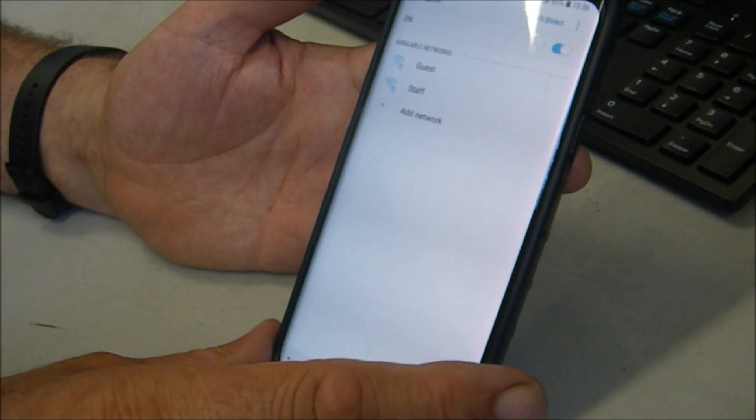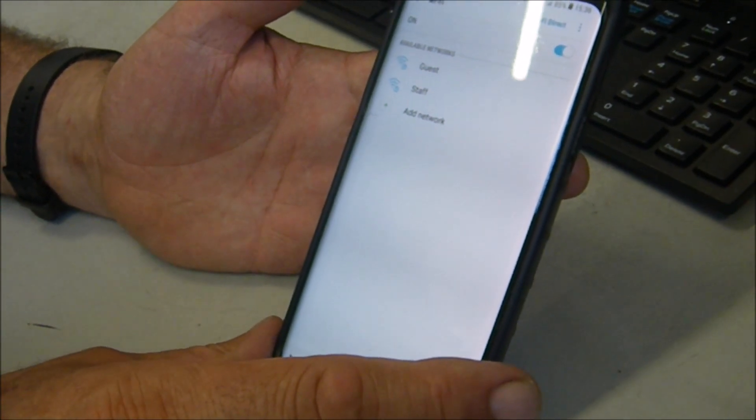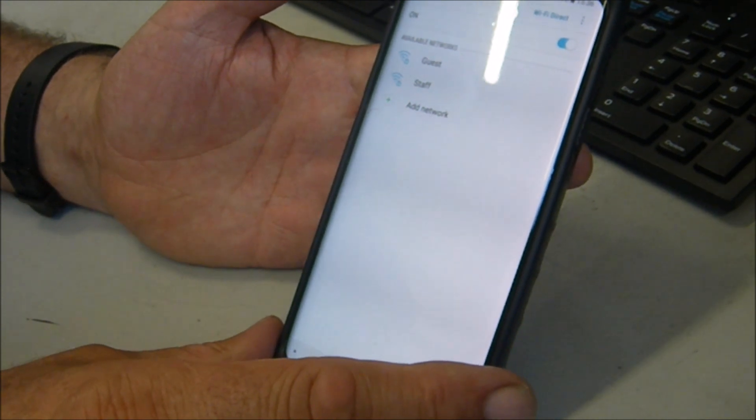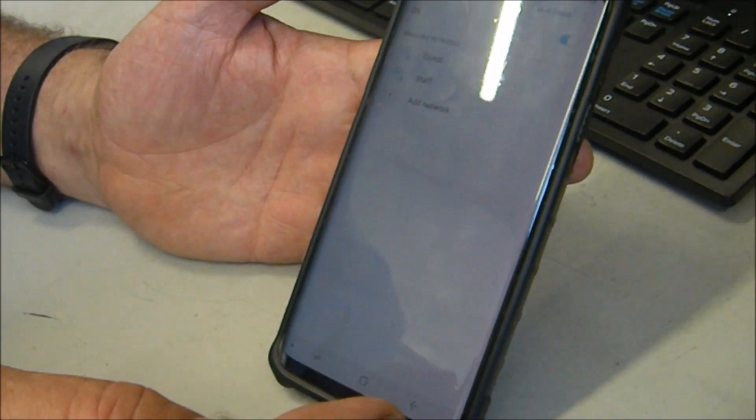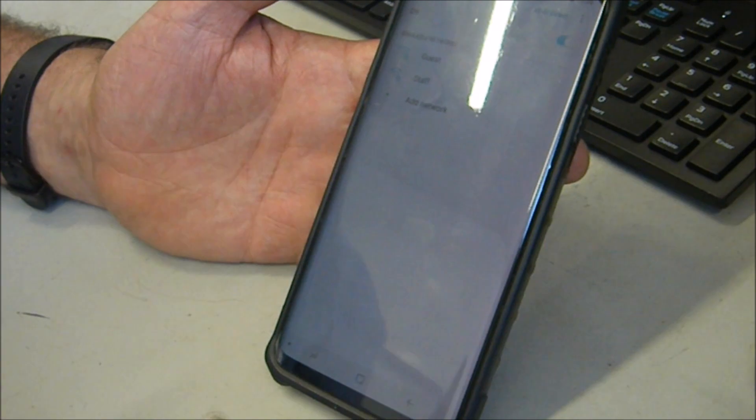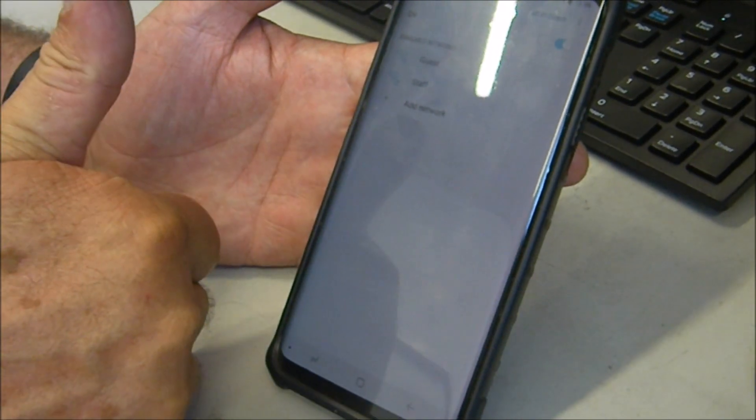So that's it, I hope that helps anybody. That's one way of putting an IP address into a Samsung Galaxy S9 Plus. Thanks for watching. If you'd like to subscribe, share, thumbs up, or just leave a comment, that'd be great. Cheers!